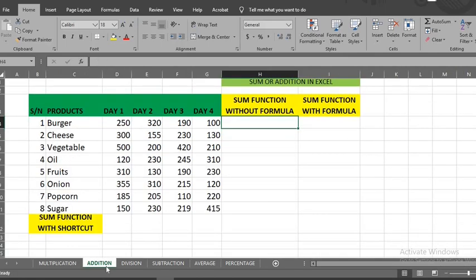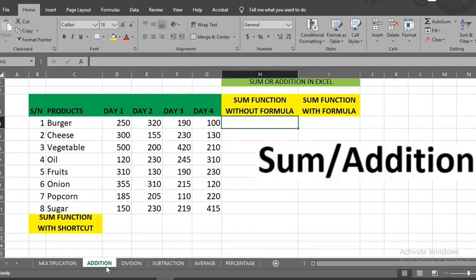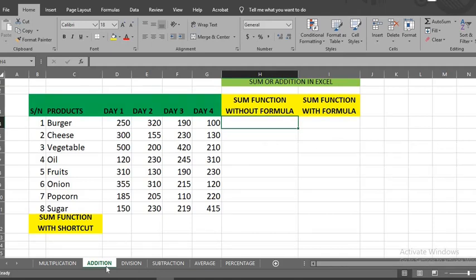The next is sum or addition. There are three methods of using sum in Excel. We have sum without formula, sum with formula, and sum with shortcut. First, sum without formula.